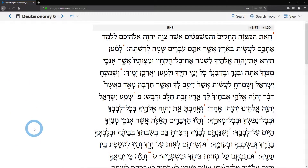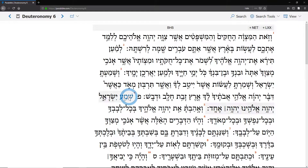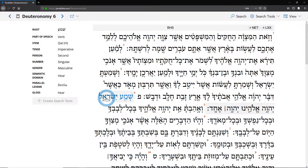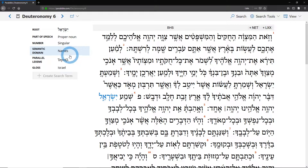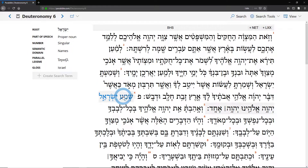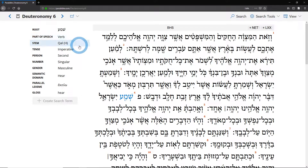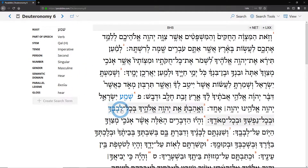The second thing I want to show you is how to look up a word. As you might expect, if you click on a word, you see the details appear up here. So you can see Yisrael — proper noun, singular. It also works on verbs: Shema, it's a verb, Qal imperative.